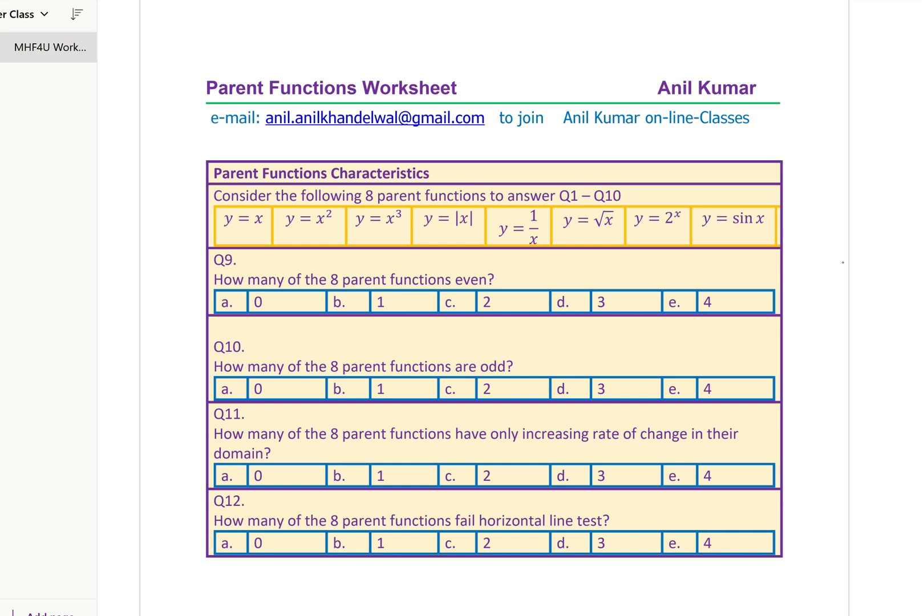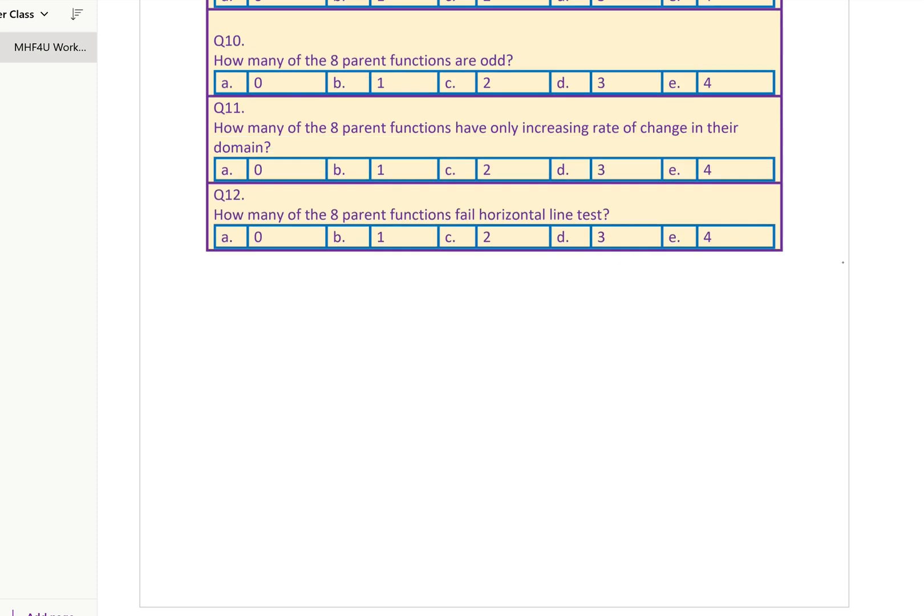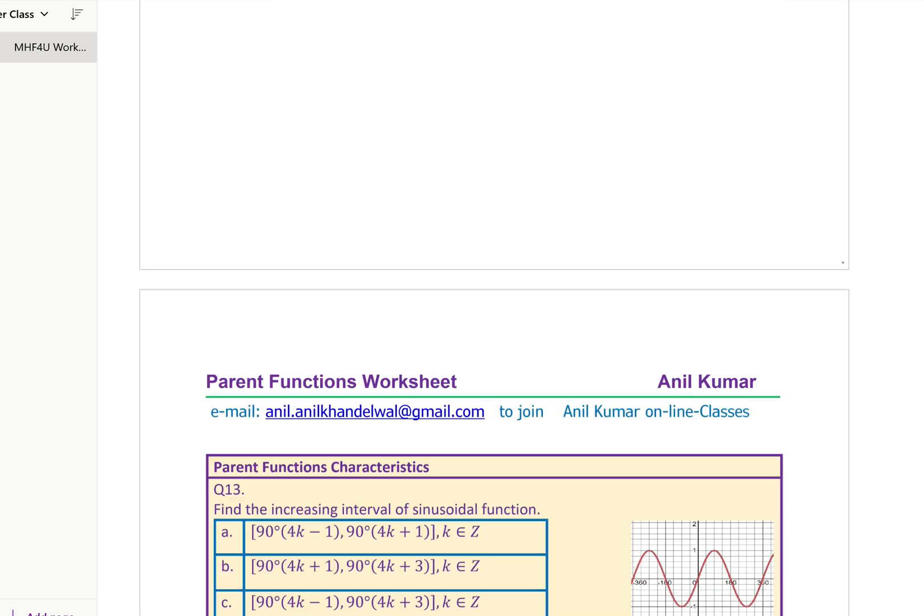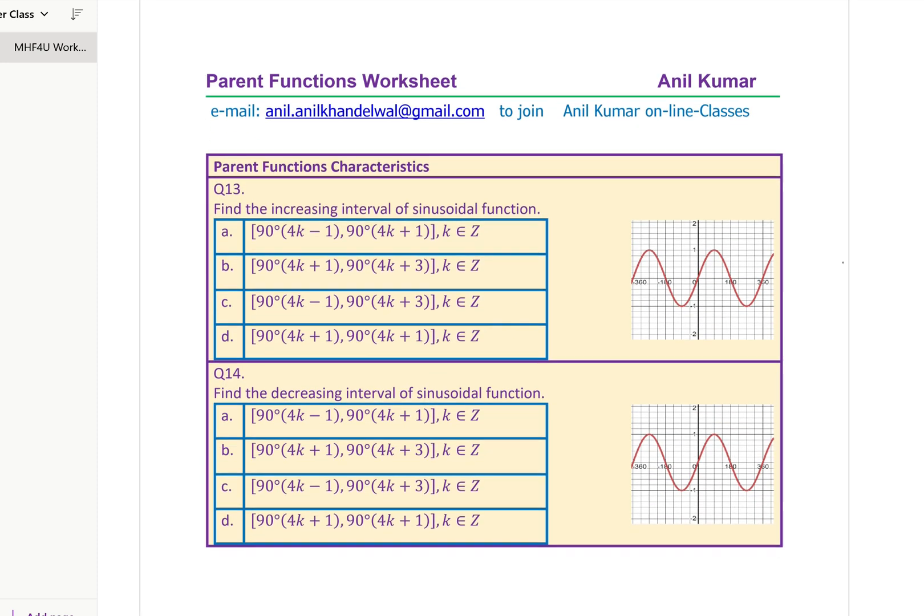Another set of four questions is on your screen. You can pause the video and answer these questions. The time taken for each question should be just one minute — that means in 12 minutes you should definitely be answering these 12 questions. These are multiple choice questions for you.